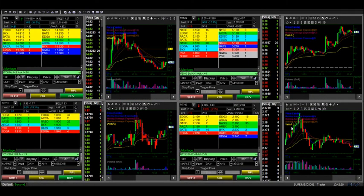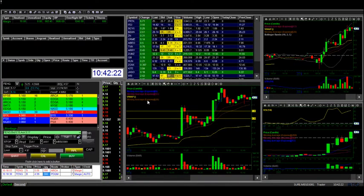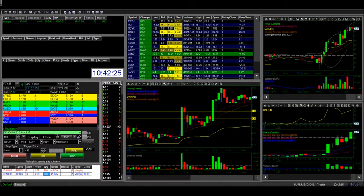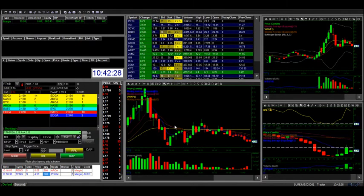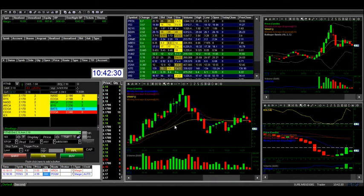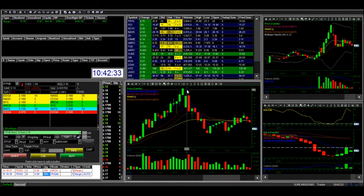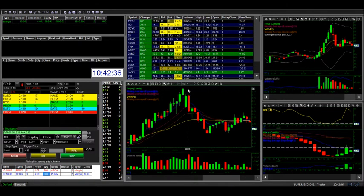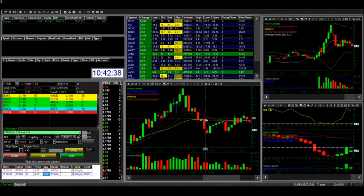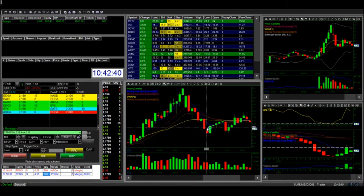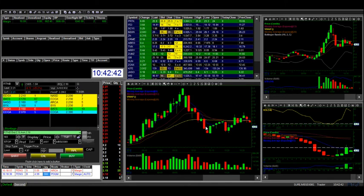This stock and RTMB were like the main two that were really playing today. RTMB got halted twice - it got halted on the way up around $2.80, and then it got halted on the way down, I think around here somewhere.